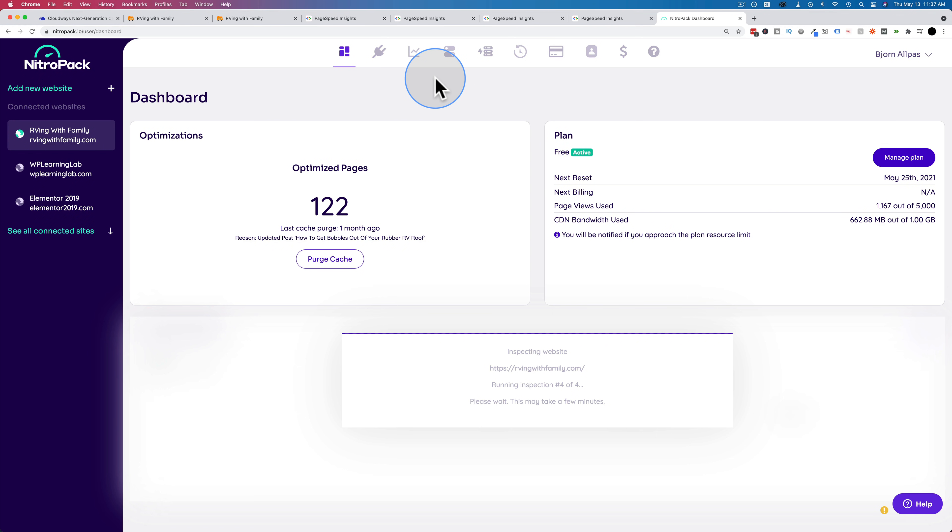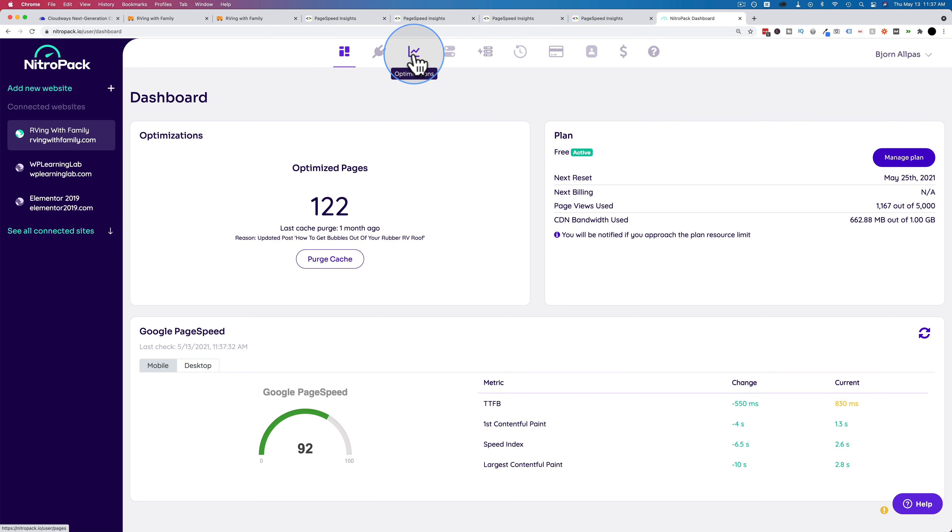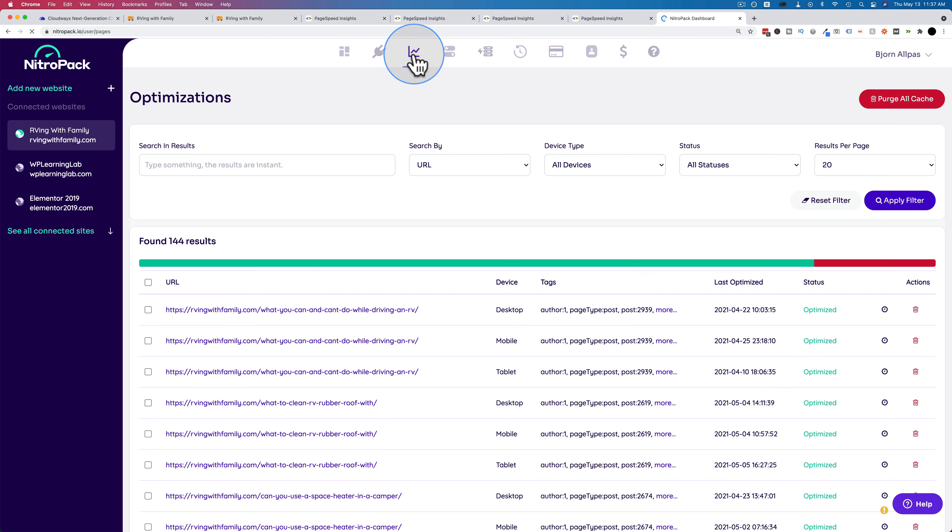I have a tutorial on how to set up NitroPack and get it all up and running in the card above and the description down below if you want to check that out. So under optimizations, we see all of the pages that are currently optimized.